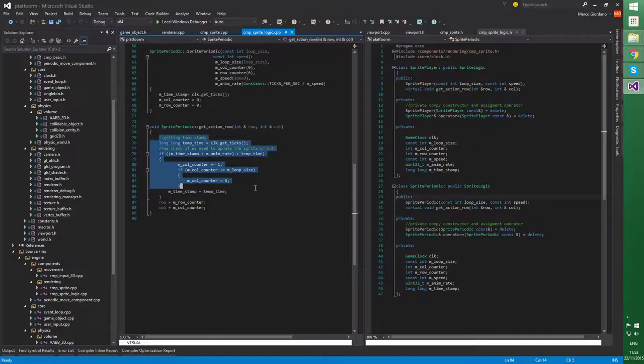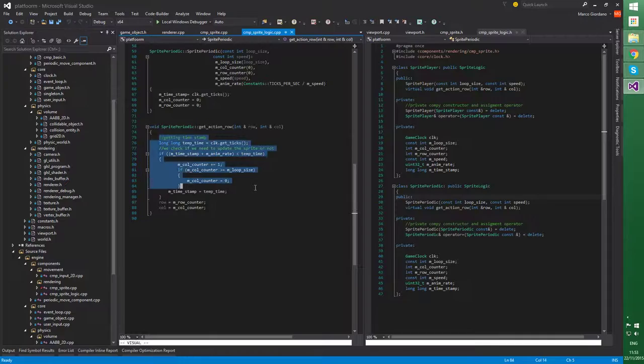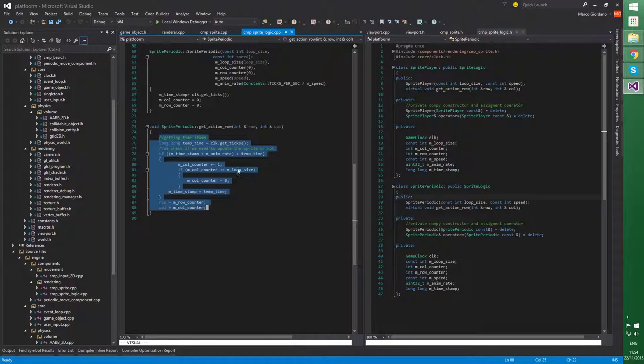Instead, in the periodic sprite, it's much more simple. I just have to compute, using a clock, which frame I want to pick up.